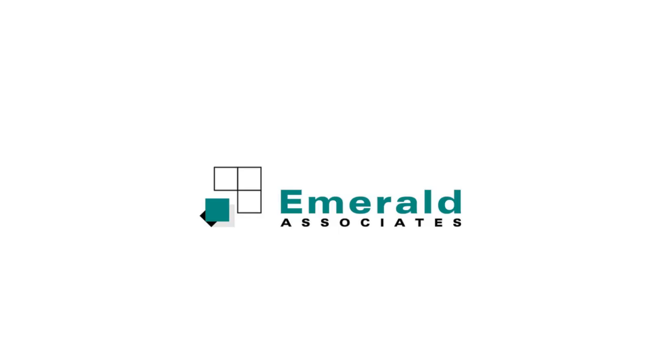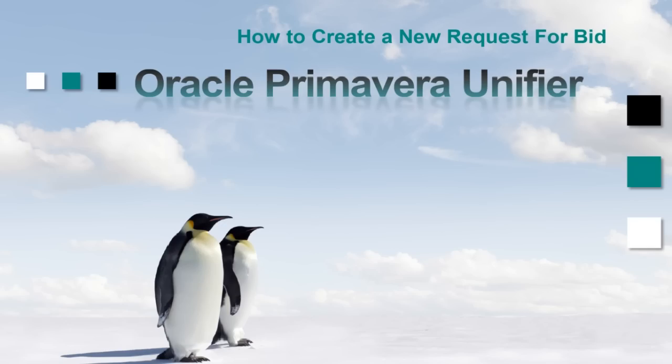A key function in vendor management is creating a request for bid. A request for bid not only has to be done accurately, but also in a timely manner in order to ensure an on-time delivery of the goods or services that you are requesting.